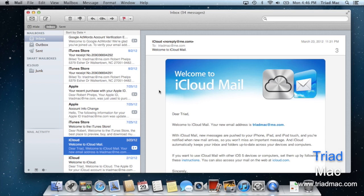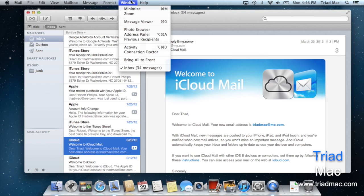To take a look at the previous recipients head up to the window menu at the very top of your screen and then head down to previous recipients.